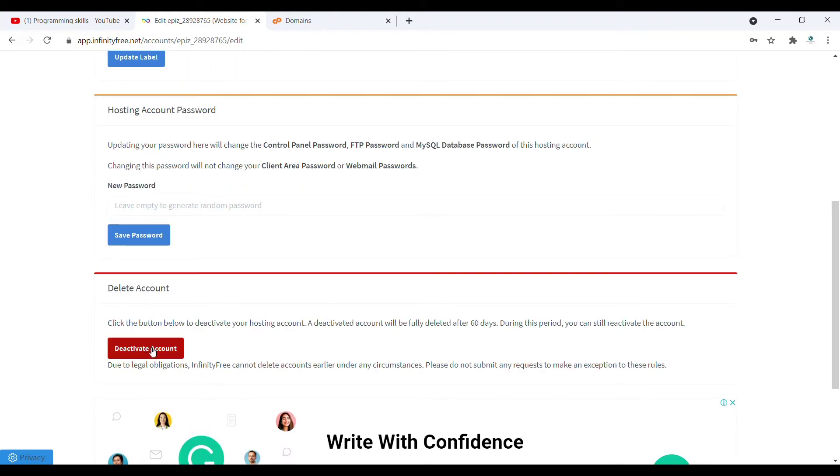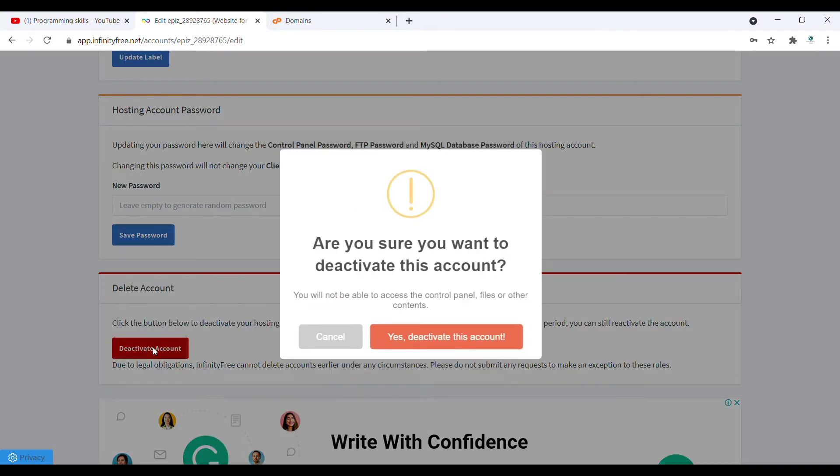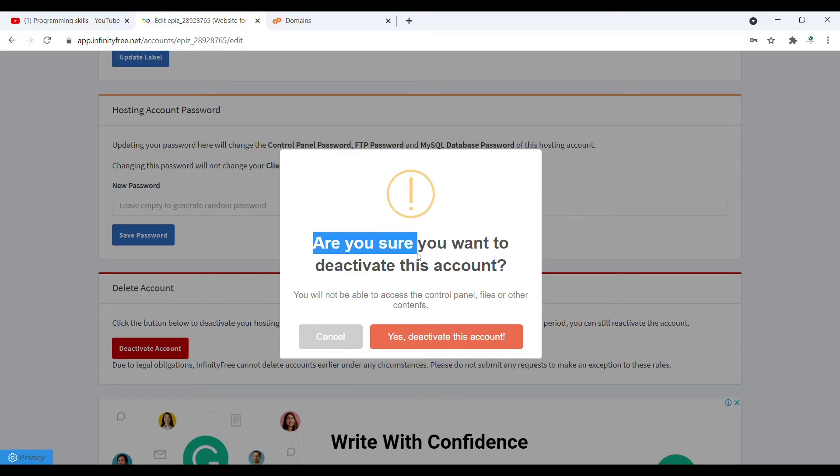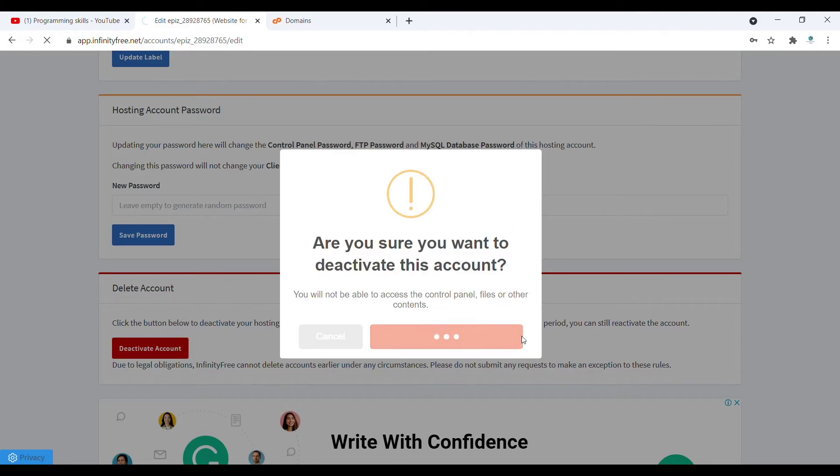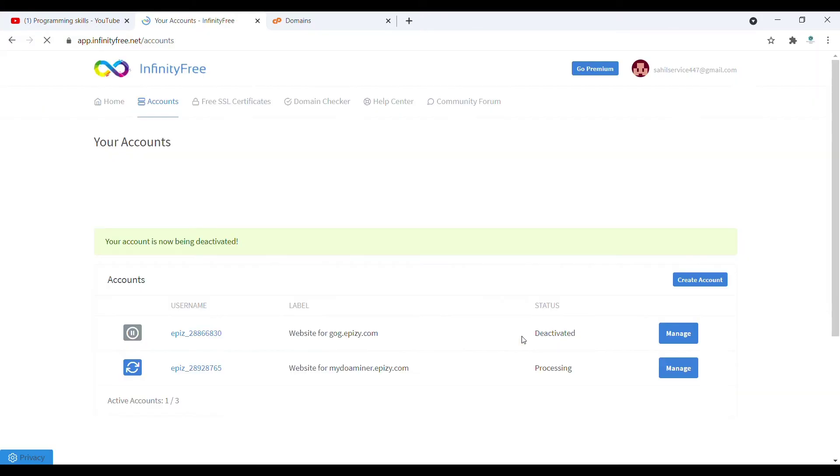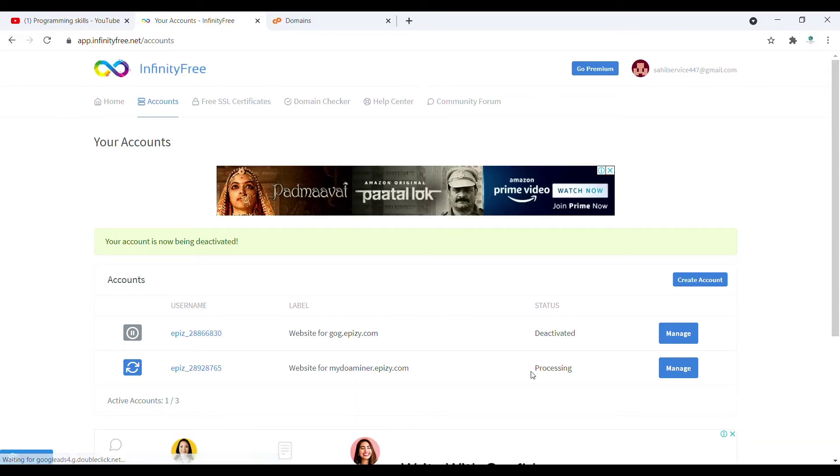After that, what you need to do is here it is written deactivate account. Click on this deactivate account. Then it will ask, are you sure you want to deactivate? You have to click yes.